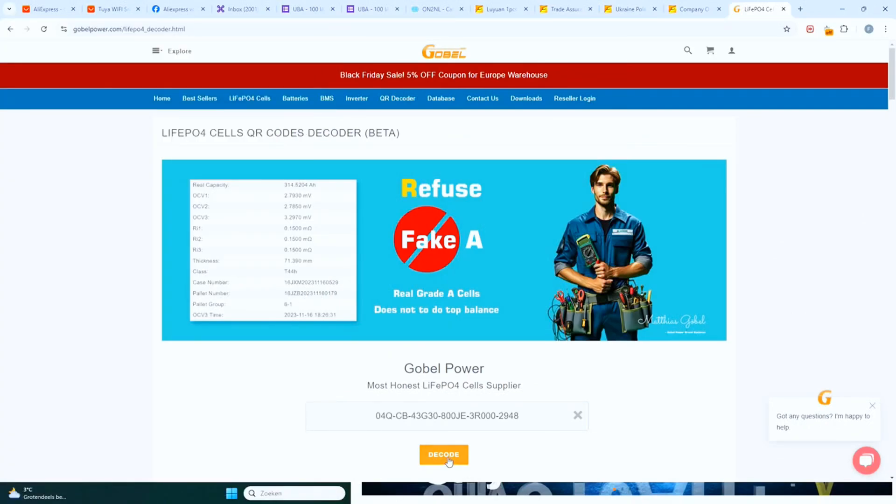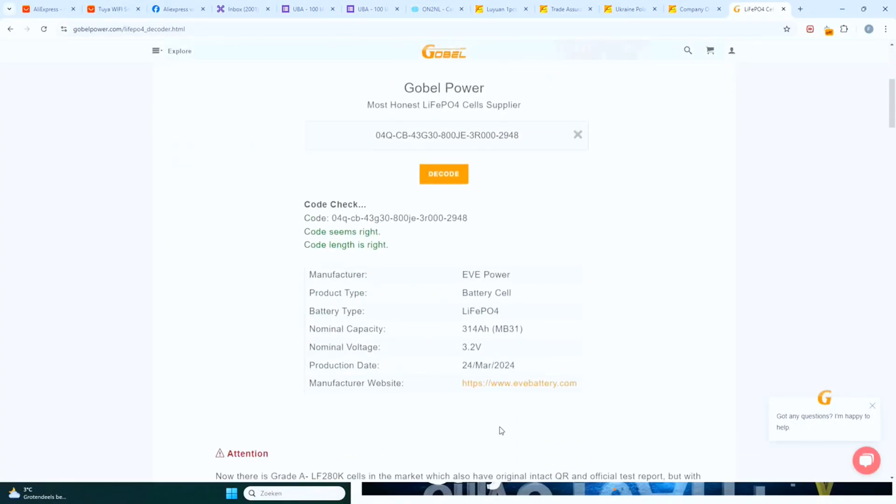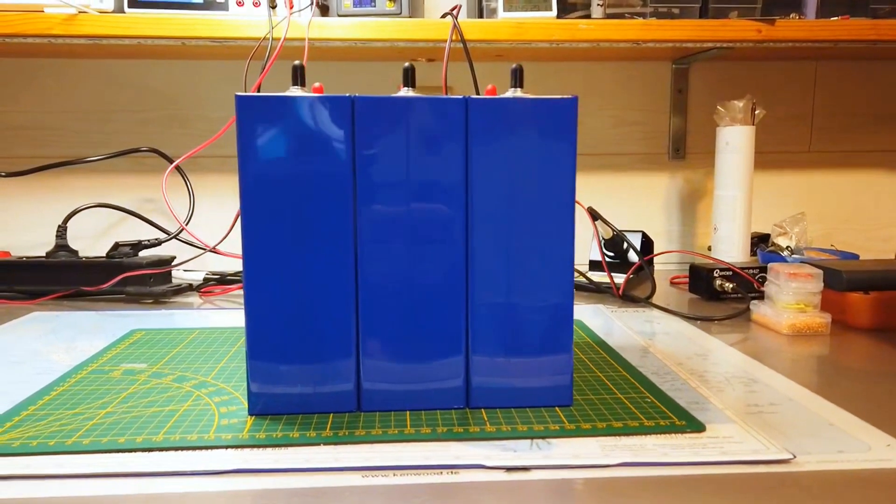As you can see, the cells from Wistek are very flat, perfectly made, with no bulging.